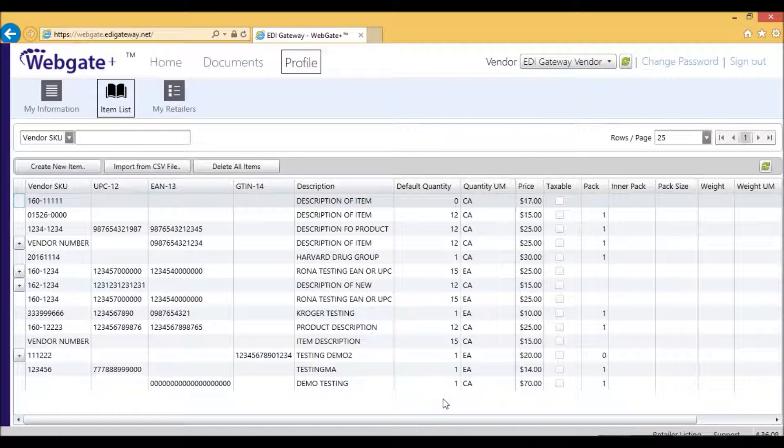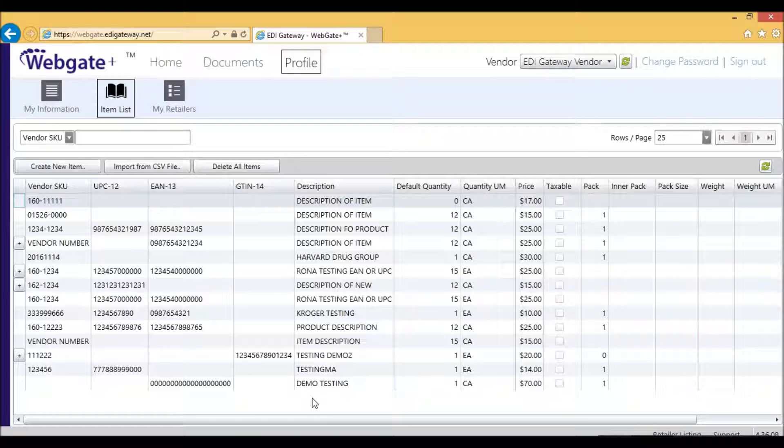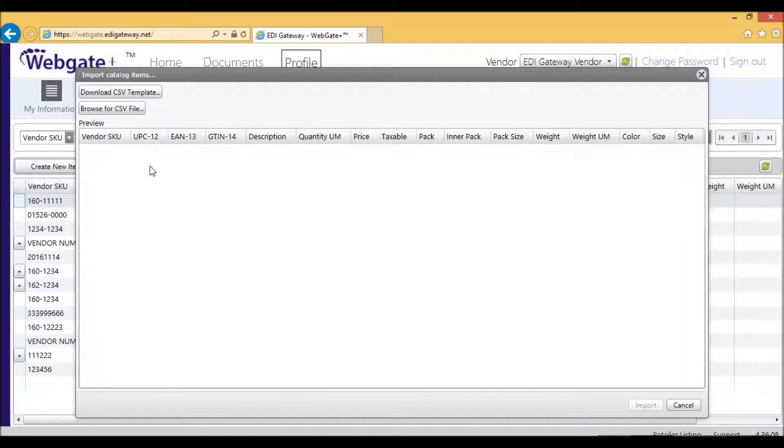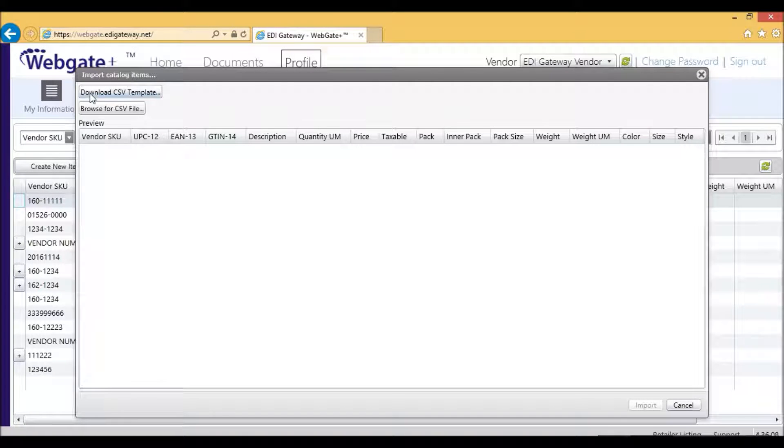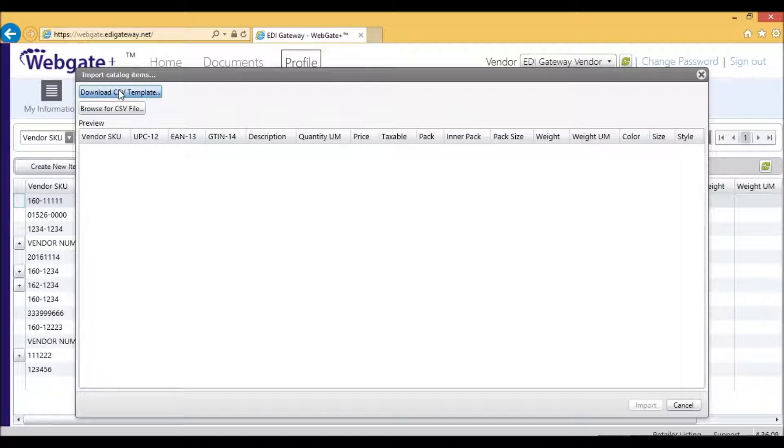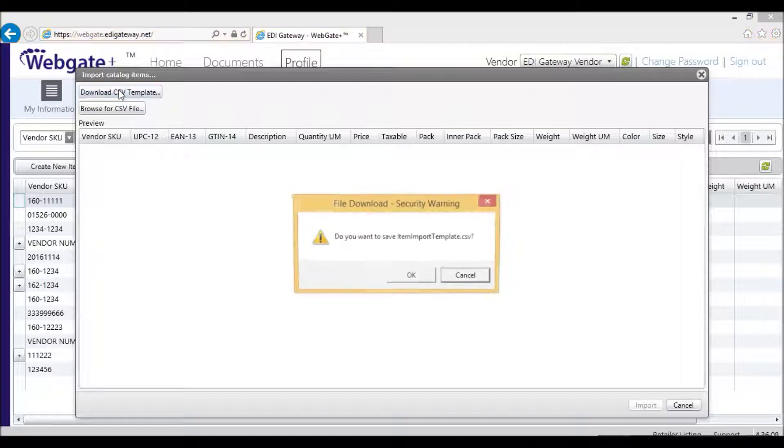If you have multiple items to enter at once, you may want to import a CSV file. In this case, you will click on Import from CSV. This will open a menu where you would have Download CSV Template and Browse for CSV. The first thing you'll need to do is download the CSV template.